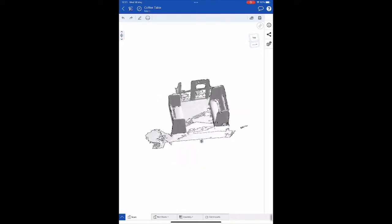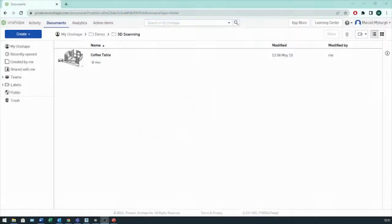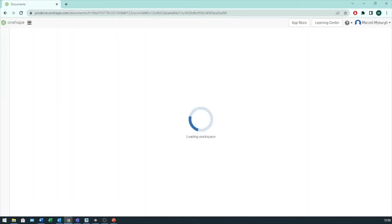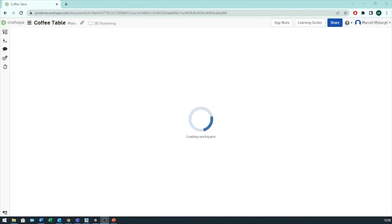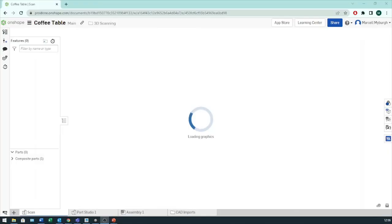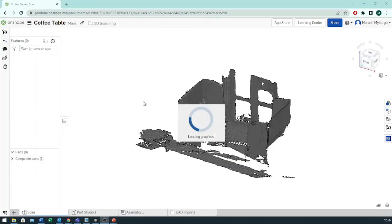And there we can see our import. Okay, going to transition back to the screen here. And here we can see the imported scan from the iPad. I'm going to click on that. Just change this so you can see my cursor.